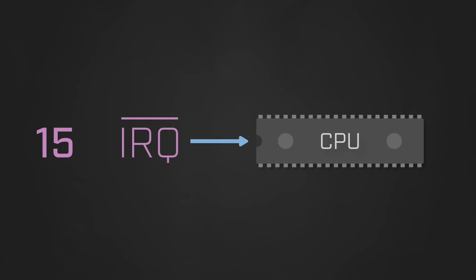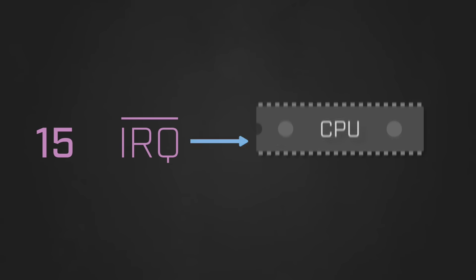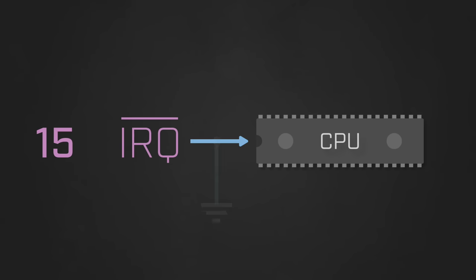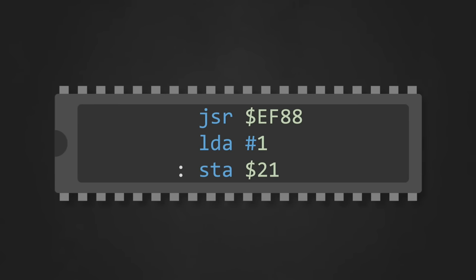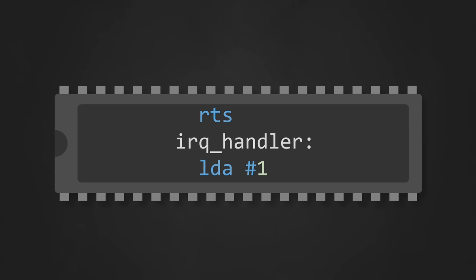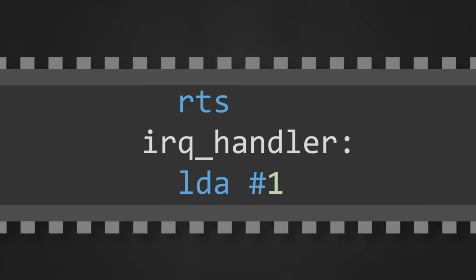IRQ stands for Interrupt Request, and this pin is directly connected to the Interrupt Request pin on the CPU. When the processor detects a low voltage on this pin, it will halt execution and jump to a different part of the code to execute what's called an Interrupt Handler.